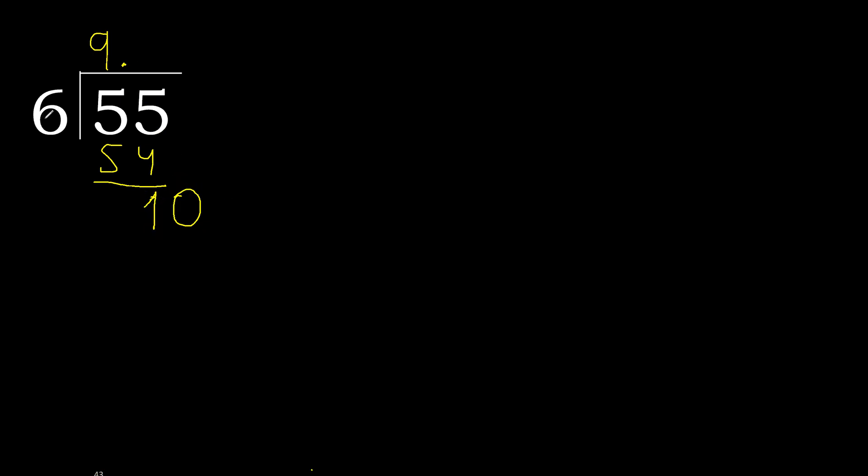6 multiplied by 2 is 12, is greater. Multiplied by 1 is 6. Subtract, complete.